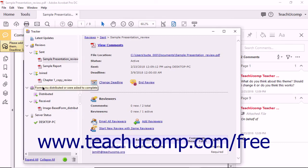To end a shared document review, click the End Review hyperlink in the Tracker window for the selected PDF file. Then click Yes in the Adobe Acrobat message box that appears to end the review. Note that you can restart a review by extending the deadline if needed.